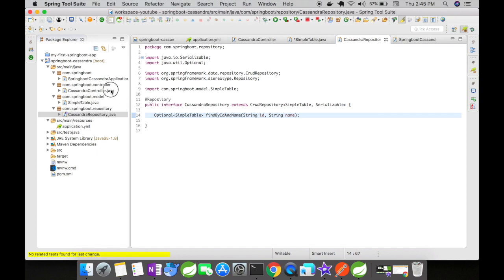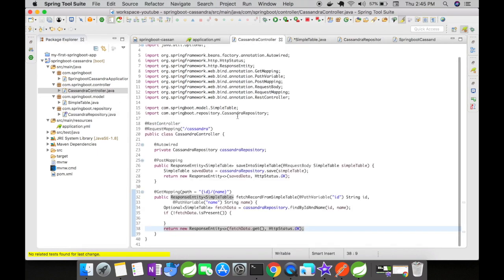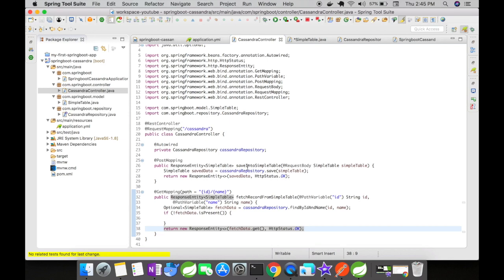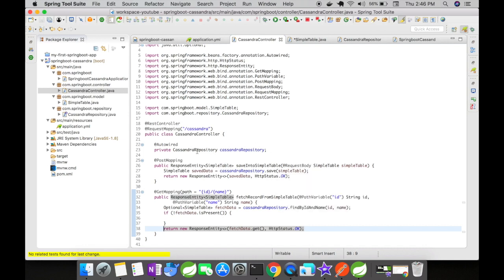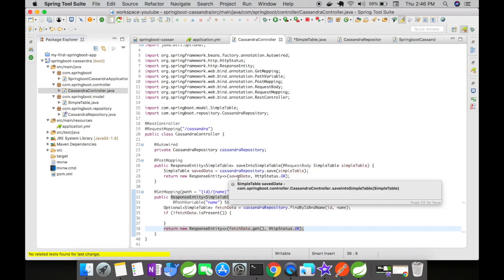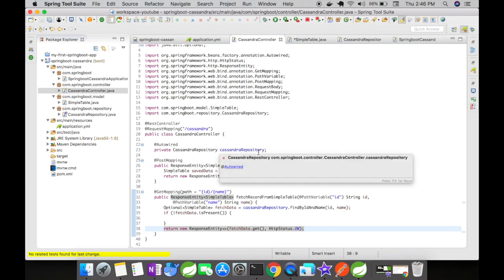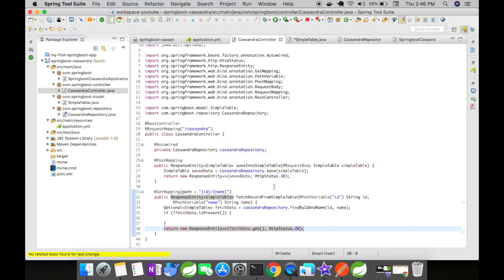Let's go to our controller. It's a REST controller with request mapping /cassandra and the Cassandra repository autowired. I have a POST mapping method and a GET mapping method. In the POST mapping, we get the SimpleTable as input through the request body, save it to the Cassandra database, and return the saved data to the end user.